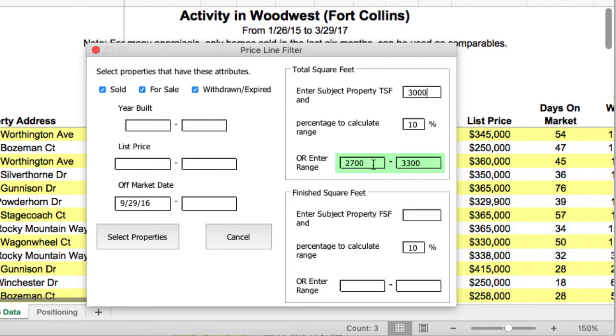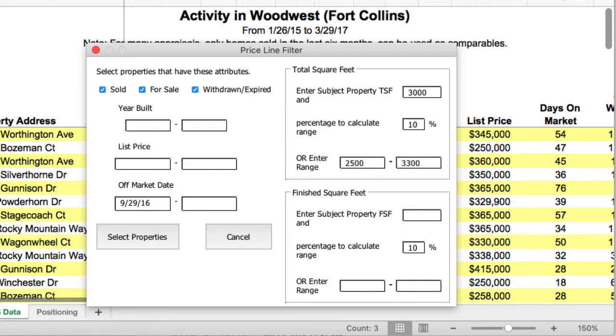Now if you want to, you can also make a change and override any of these range values that you'd like. That way you can include specific properties that you may want to include. Now when you look at the default, you will see the default is to include all status activity for the last six months. And once you put the size in, you can find all the properties that are comparable size.